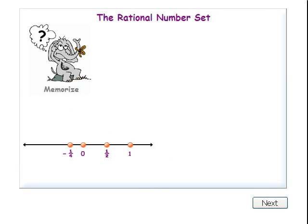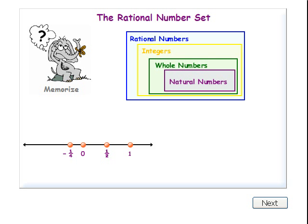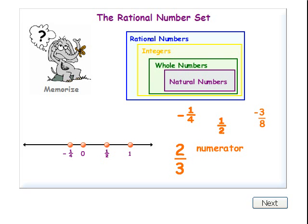Now we'll learn about rational numbers. The rational number set contains the integer set plus all the fractions in between the integers. Fractions look like this: negative one-fourth, one-half, negative three-eighths, two-thirds. The top number is called the numerator, and the bottom number is called the denominator. The numerator and denominator are integers.